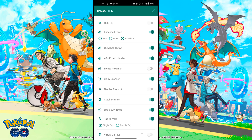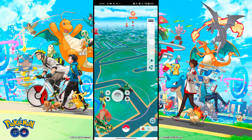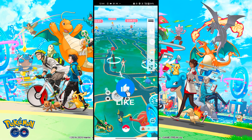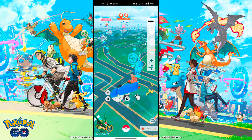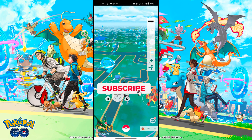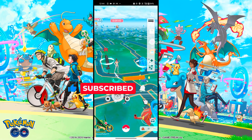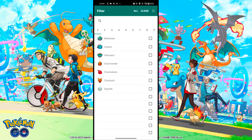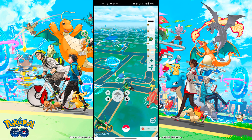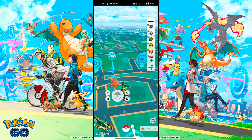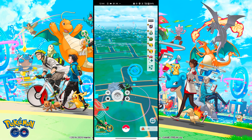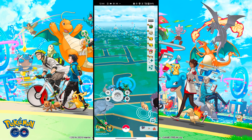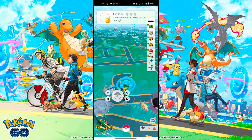Another option is Nearby Shortcut, which lets you check and go to Pokemon that are nearby. Next is Catch Preview, which tells you beforehand during catching whether a Pokemon is caught, escaped, or fled. You can also turn on Cooldown Timer, which helps track the cooldown period when moving from one place to another.